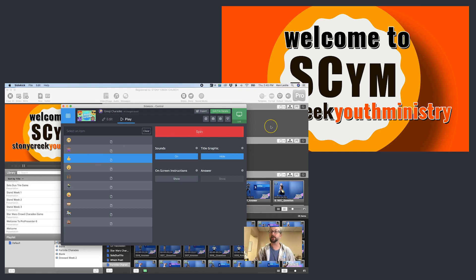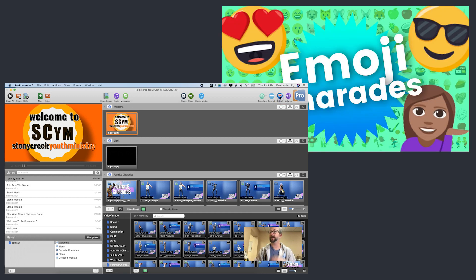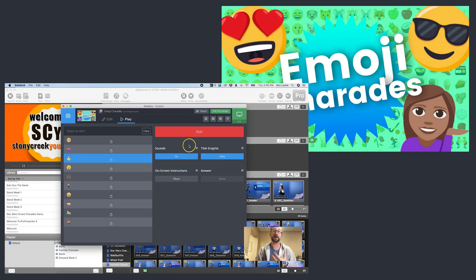But on ProPresenter over here, you can see it still is in control. Very easy way to do this — there's a button up here that says output. I'm going to just instantly click that, and now Sidekick is on top. Now it's working, so now I can play the game Emoji Charades.